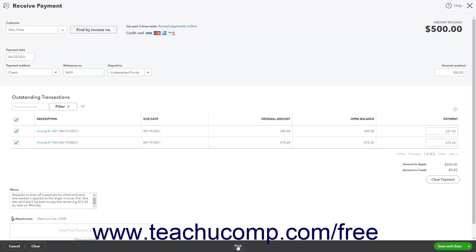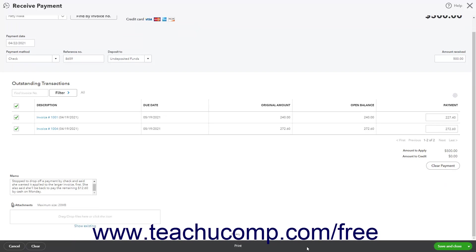You can then print, download, or preview the PDF and close it when finished. To save the payment and email it to the customer, open a new payment window, or close the payment window, select either the Save & Send, Save & New, or Save & Close command by using the drop-down button in this toolbar.